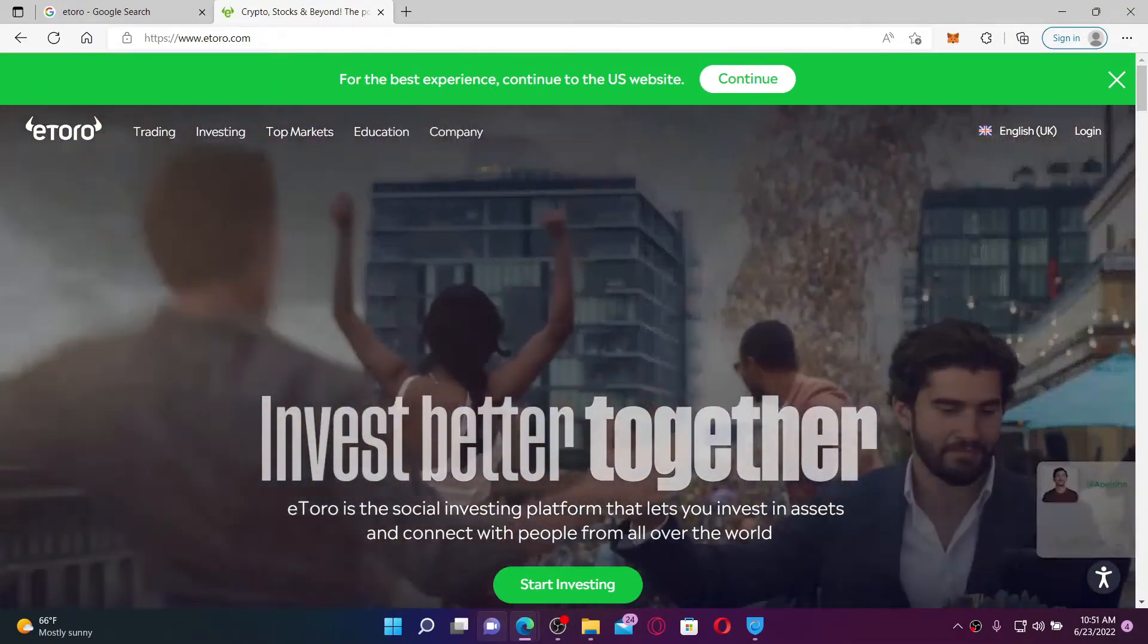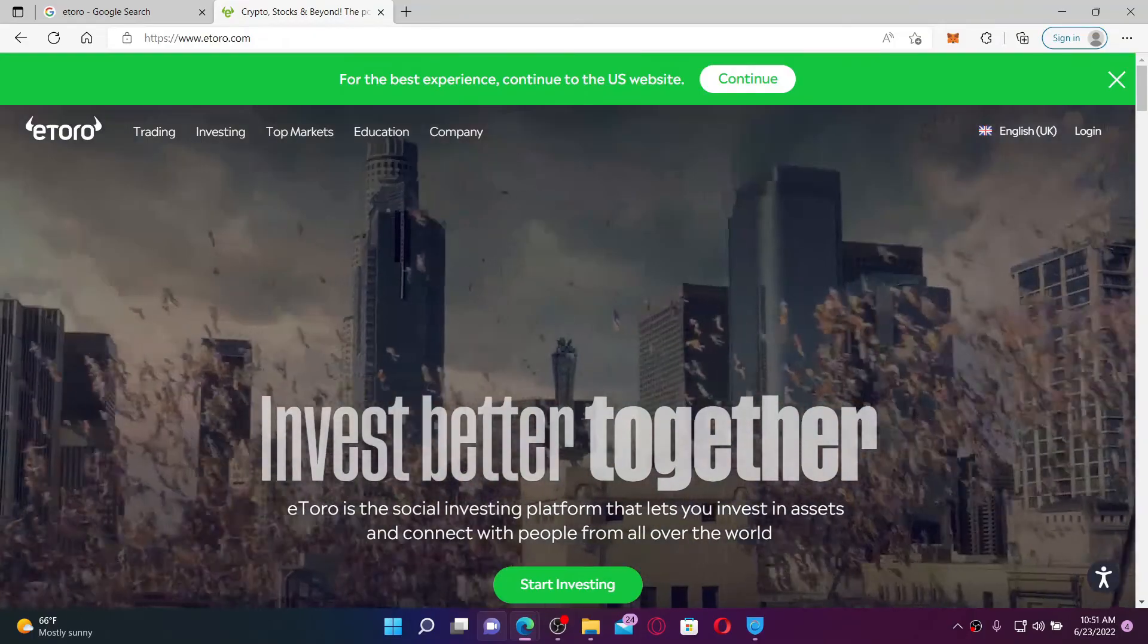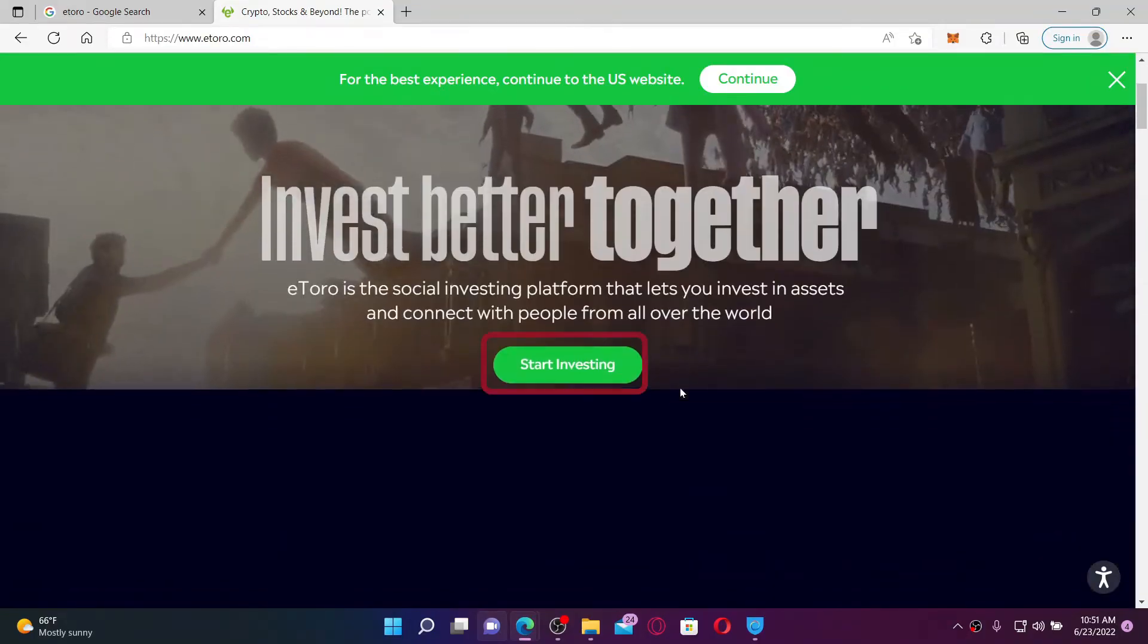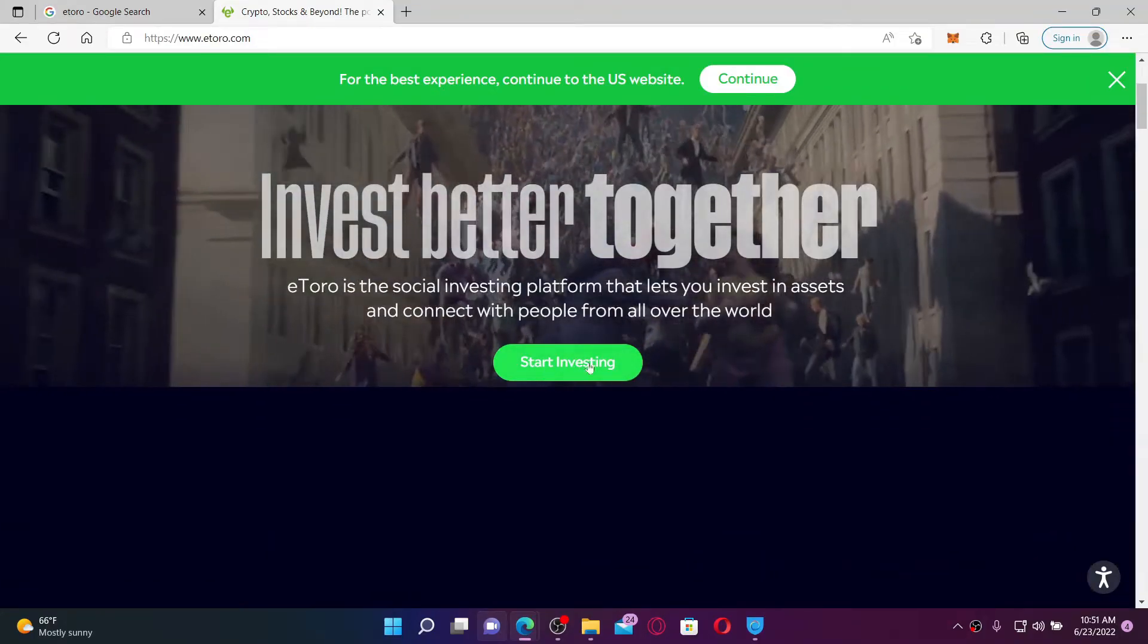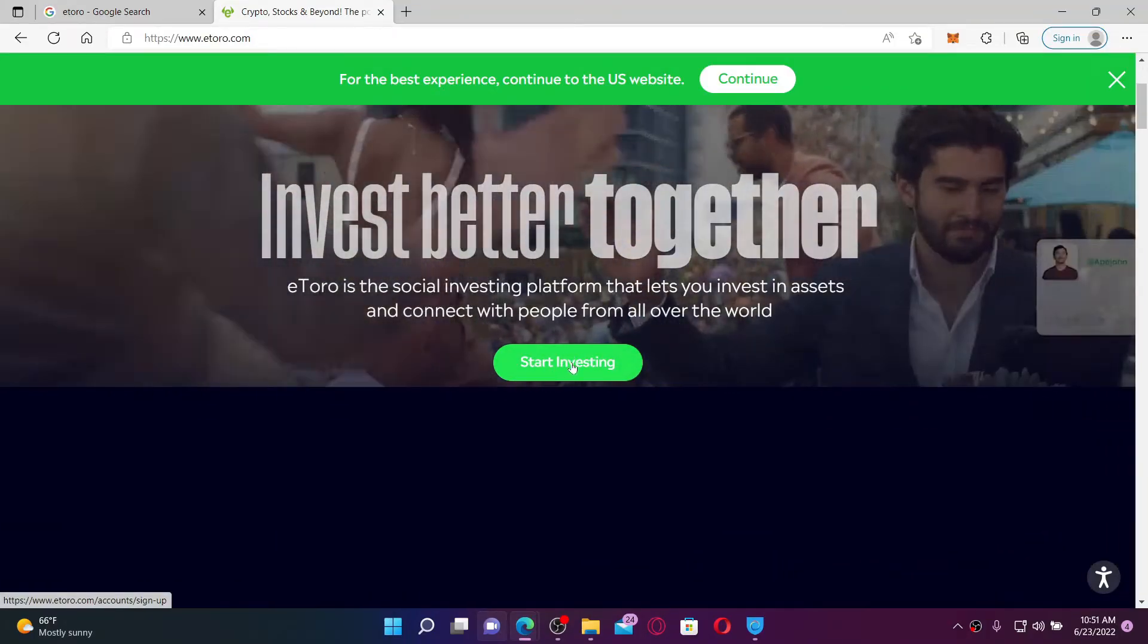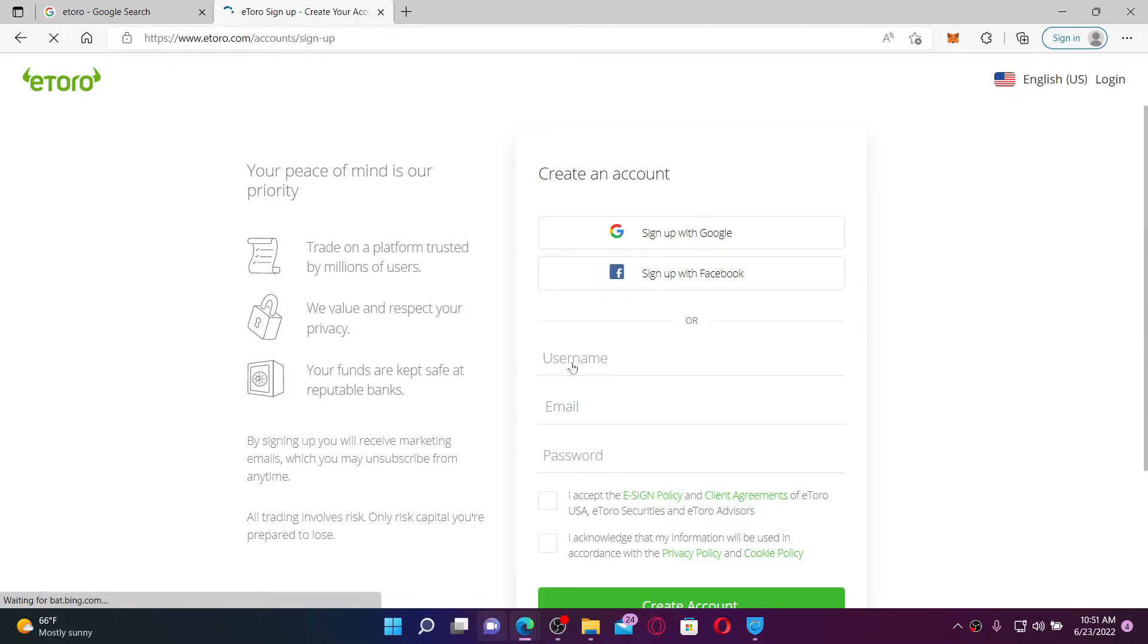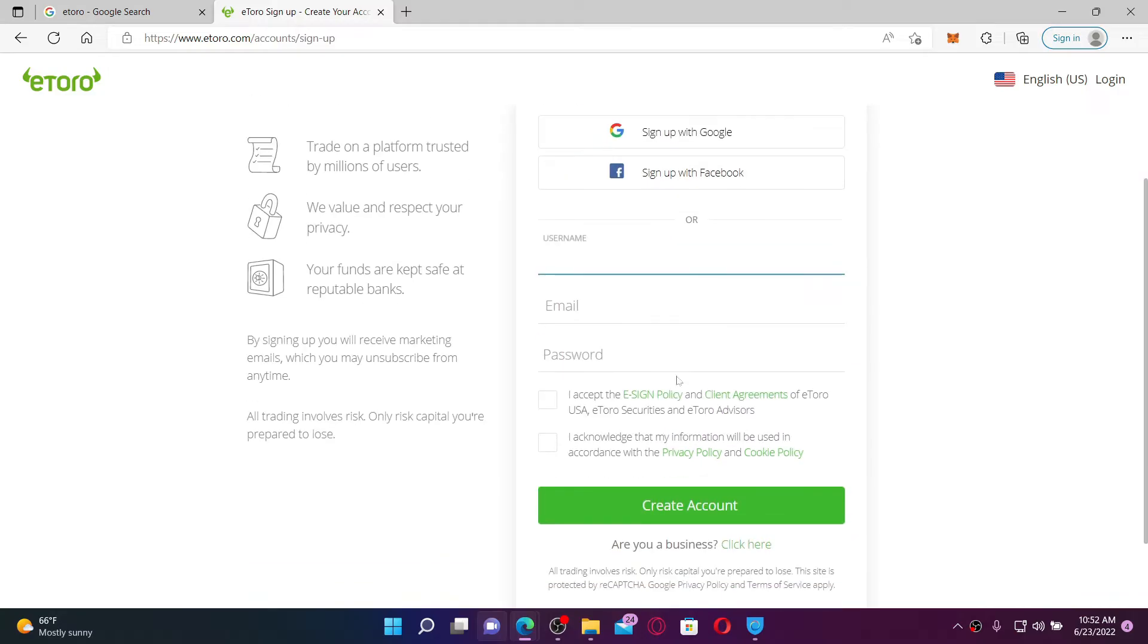Once you end up in the official web page of eToro, click on Start Investing in order to start signing up with the account. To create an account you can use your Google account or your Facebook account, or you can also type in a username for yourself and enter an email address and create a password to sign up. I'm going to start signing up my account by creating a username for myself and registering with my email.